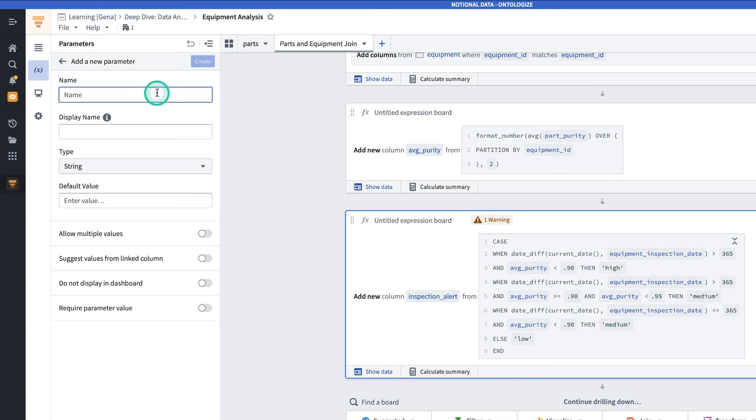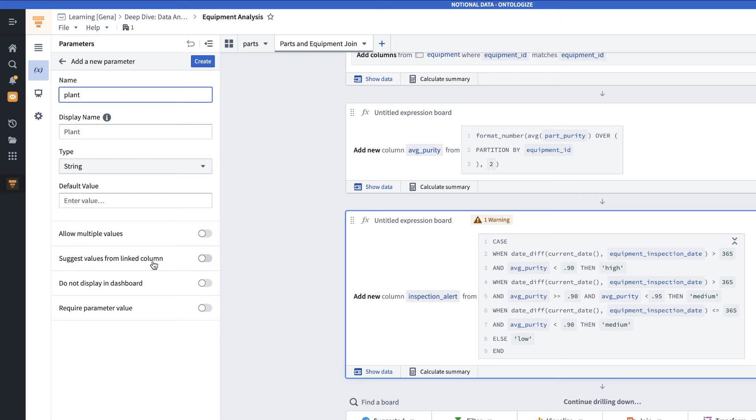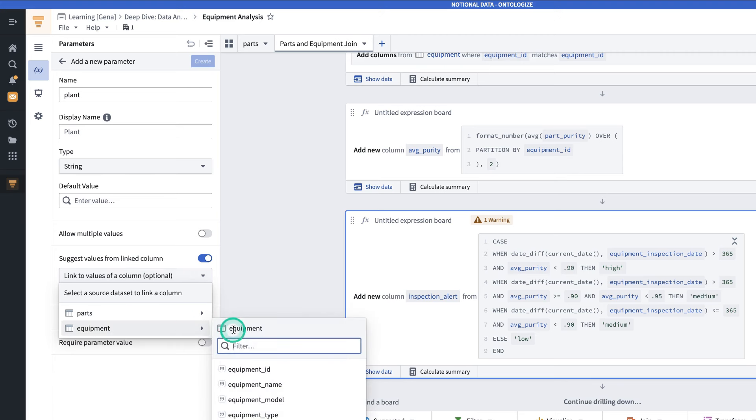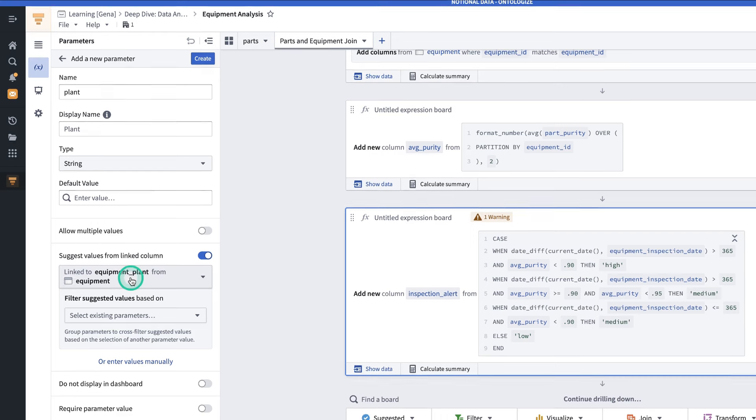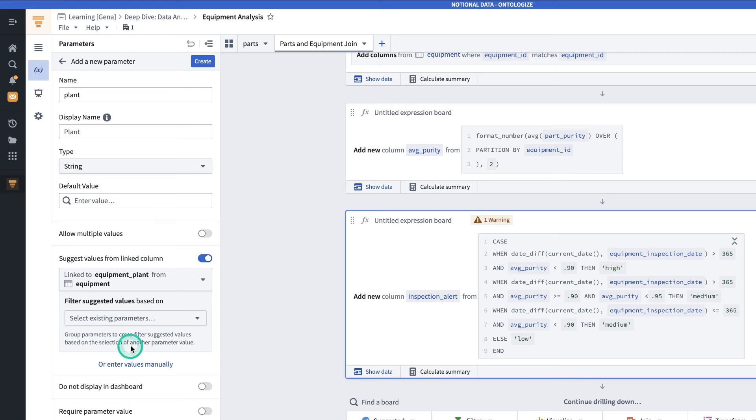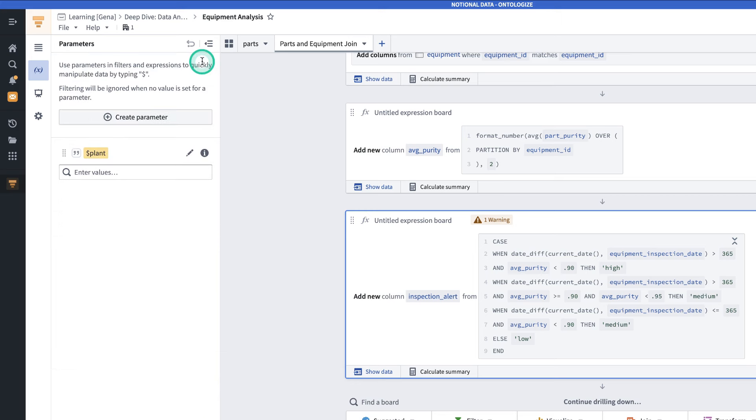The name will be plant. The type is a string. When an end user is using a filter, it's better if they can select values that they already know exist in the data, rather than typing something freehand and risking typos. So in order to make sure that they can select values from the data itself, we'll suggest values from a linked column. We'll link to values of a column. And specifically, the values will come from the equipment dataset. Equipment plant. At this point, we can add filters to the suggested values. But in this case, we don't have to. Additionally, you can also enter values manually for them to select. We're also going to want to allow them to multi-select. So we'll toggle on allow multiple values. And then we click create. And now we have a parameter.